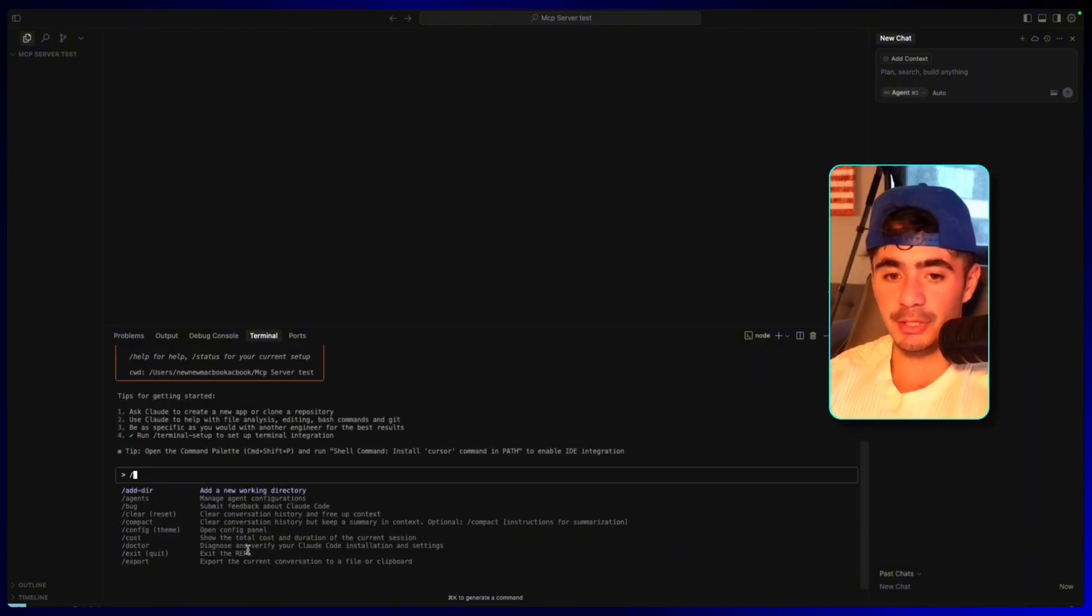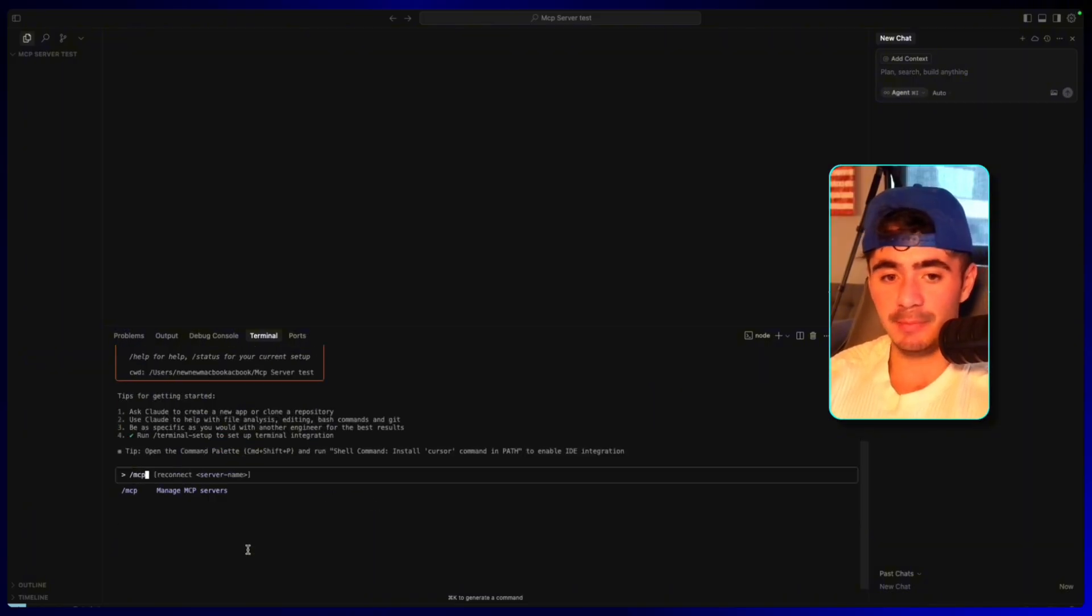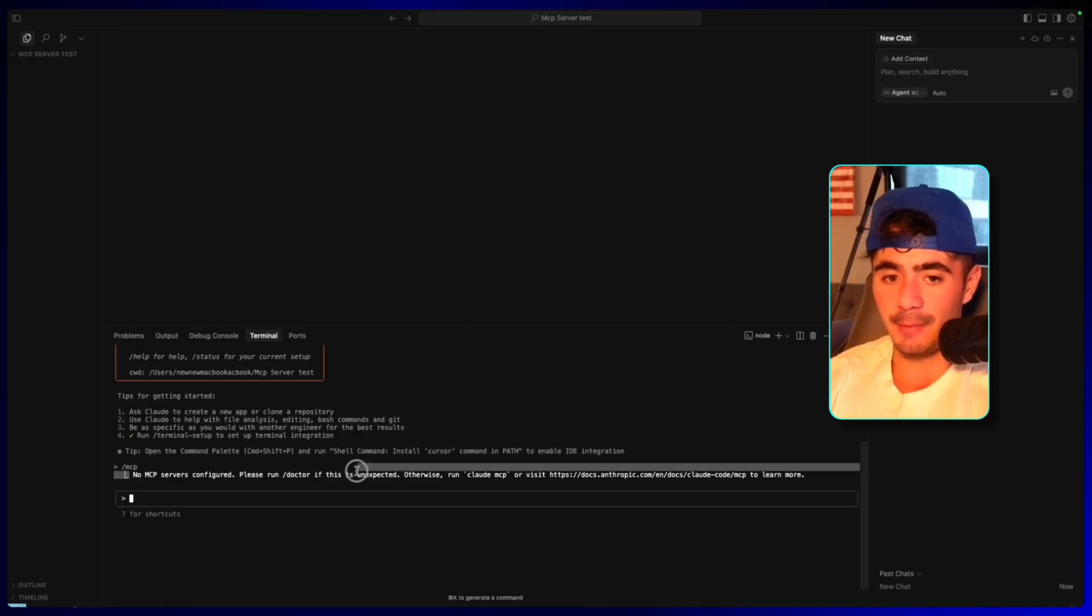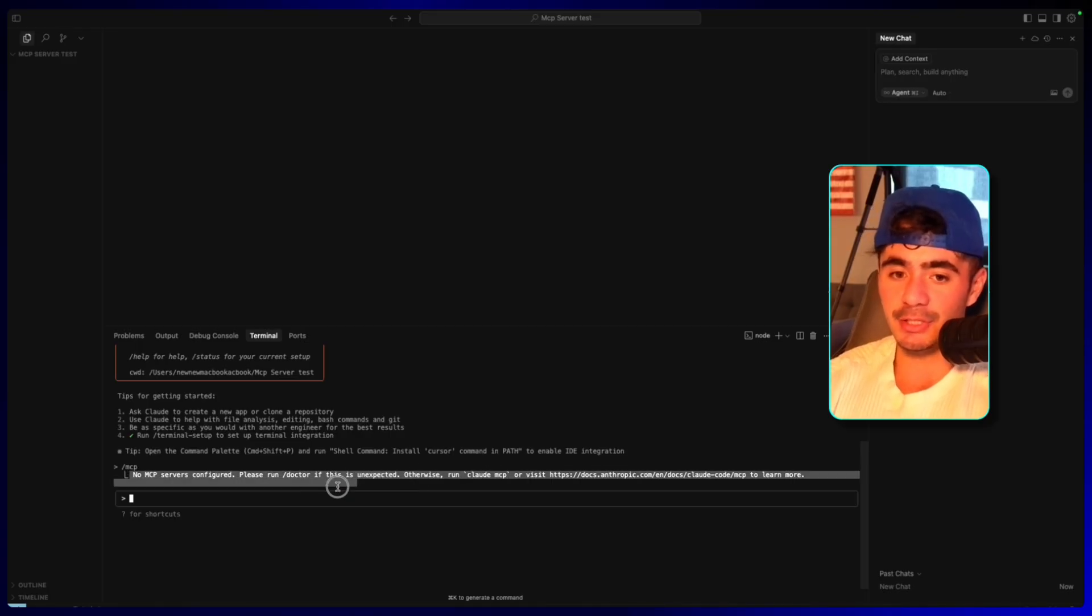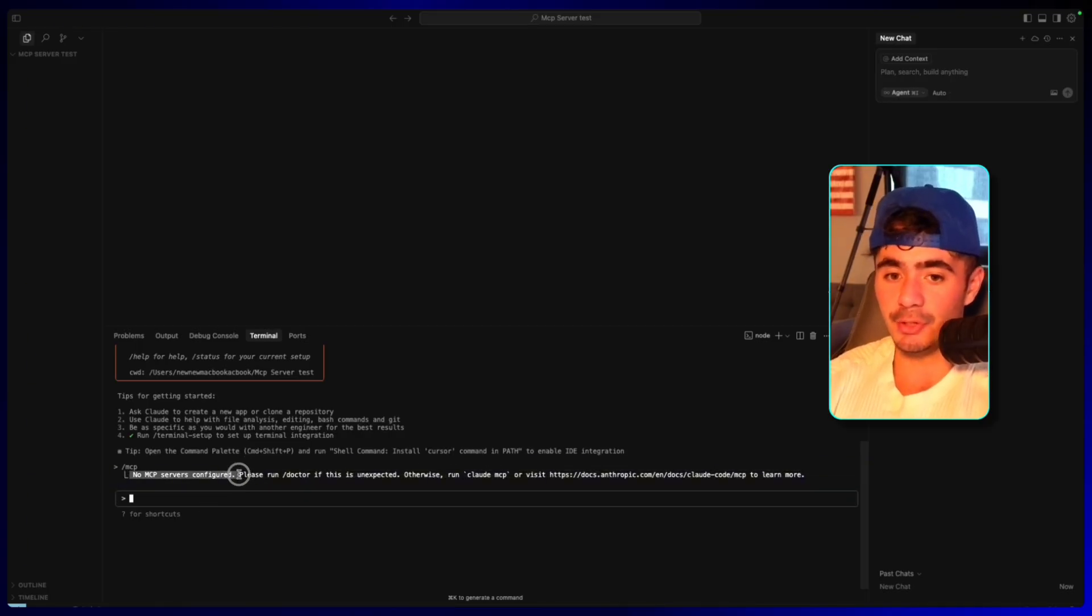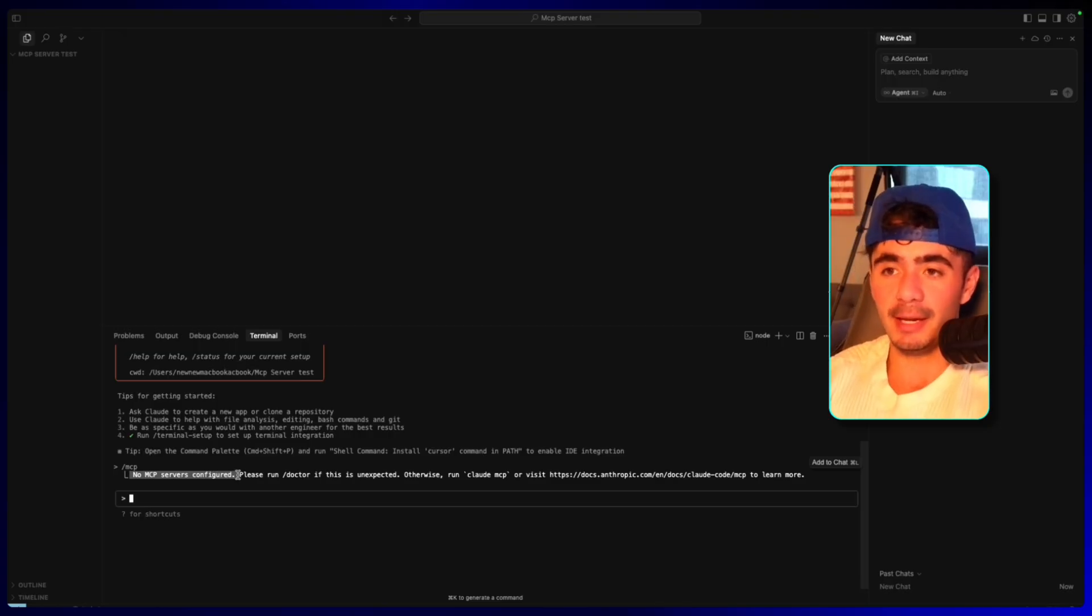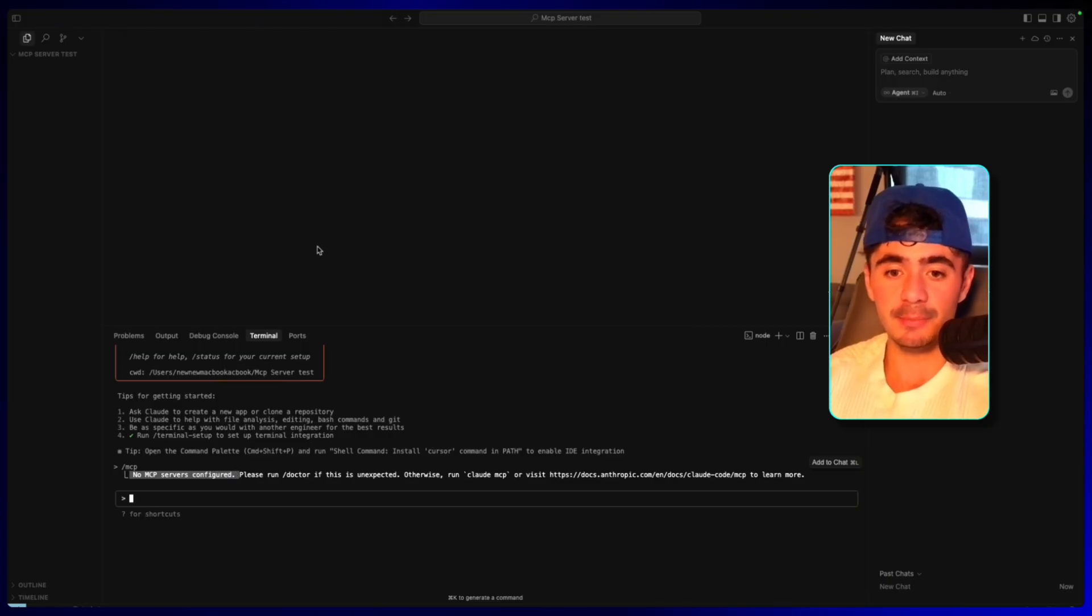The first command that we want to do here is the slash MCP command just to see if there's any servers that are connected. And we can see that the agent has said that there's no servers configured. So now we're going to integrate our Supabase MCP server.